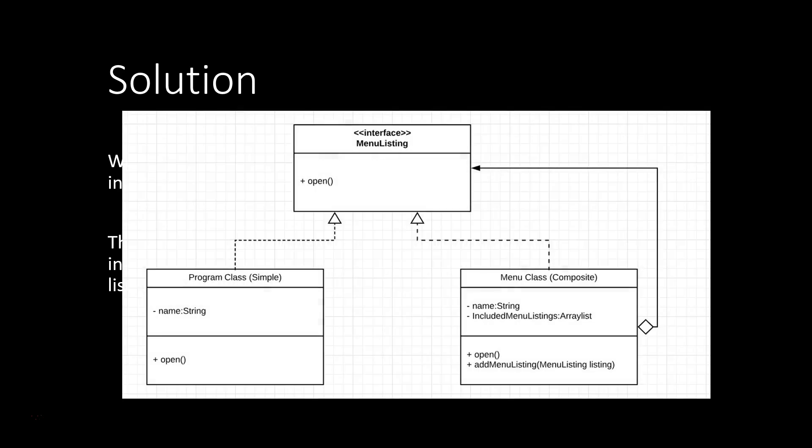Here is the UML diagram of the design pattern. So we're going to define a common interface, the menu listing, which is going to have an open method. Then the program class is just going to have a name type string and it's going to implement that open method.